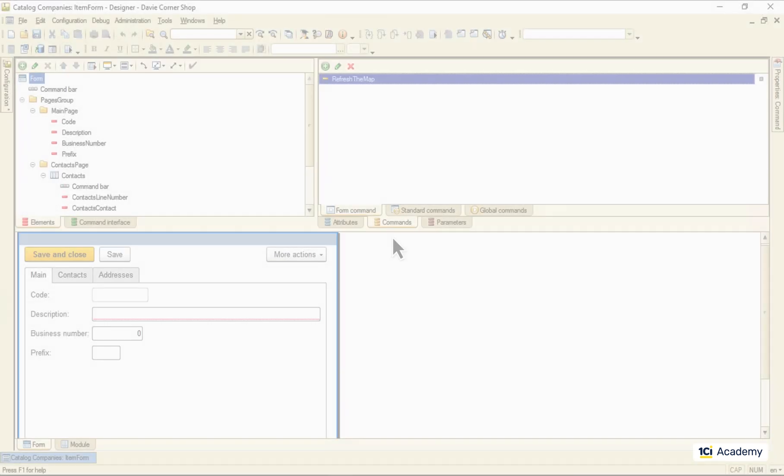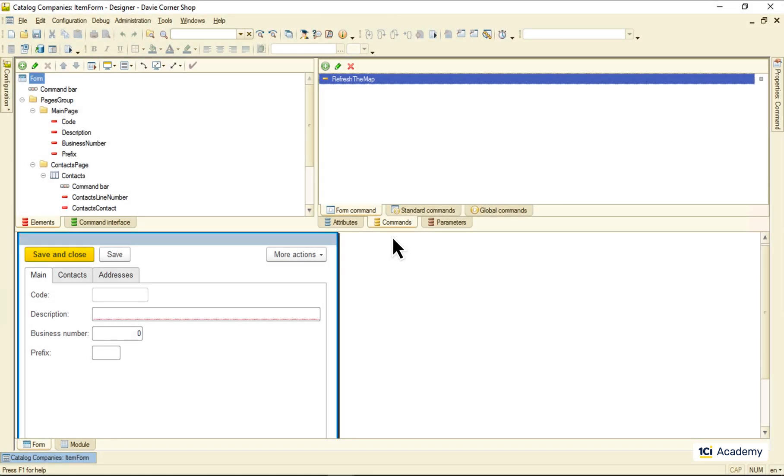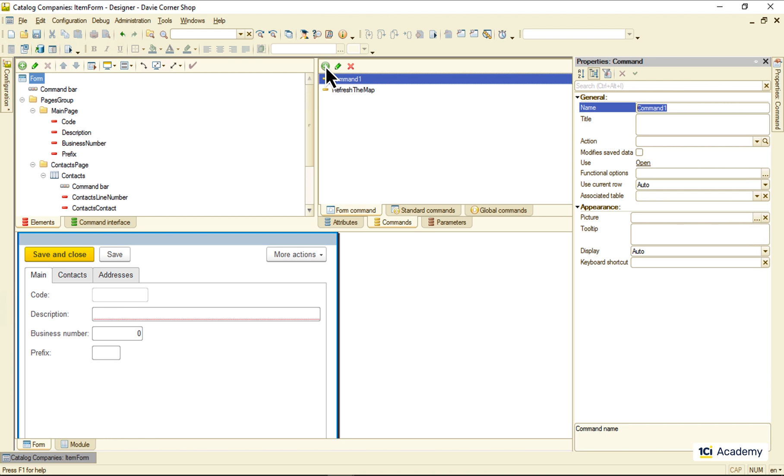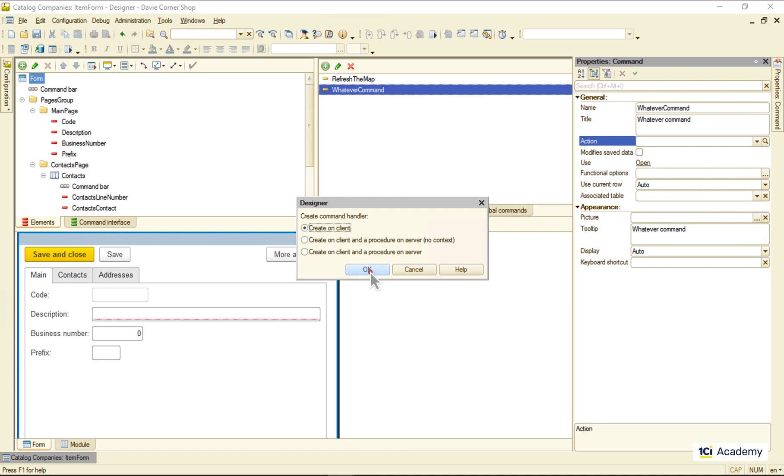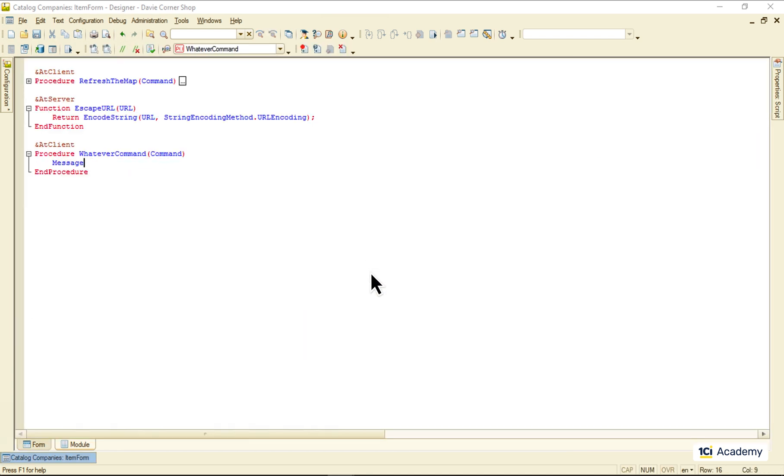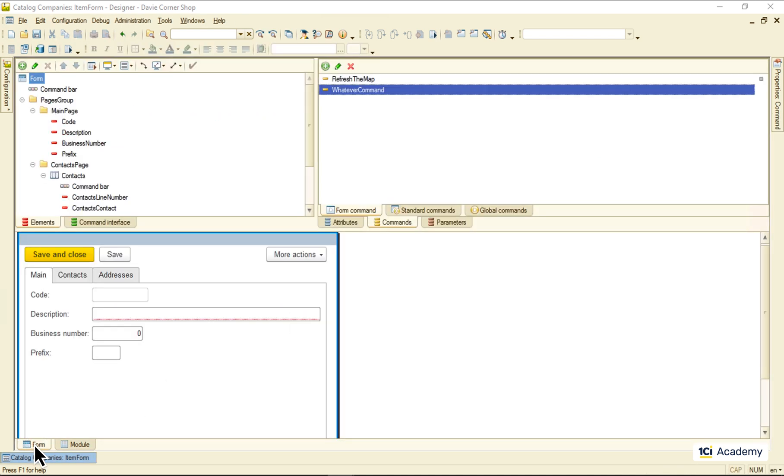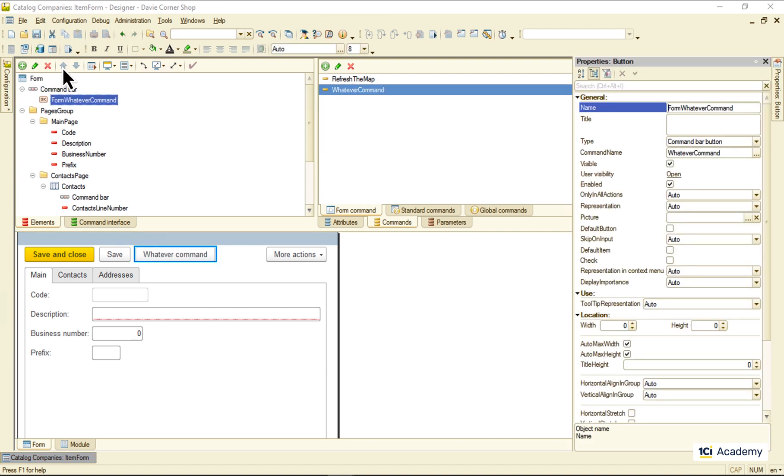Form commands are for us to add whatever additional command we need on the form. I can add any command here, then write any code I want to be executed when the command is run. Drop the command anywhere on the form, and here we go.